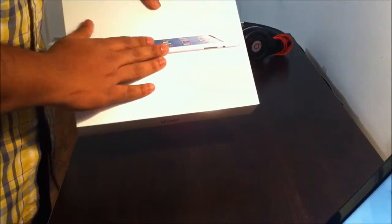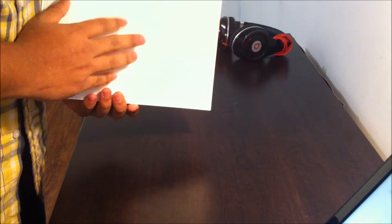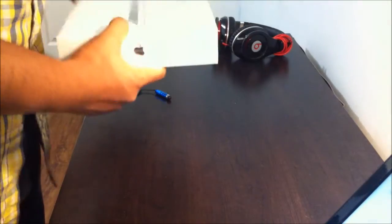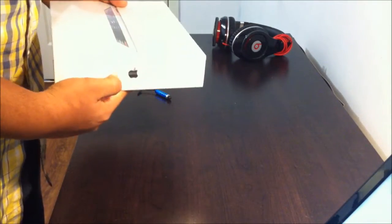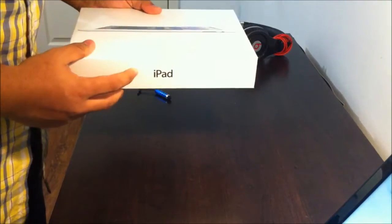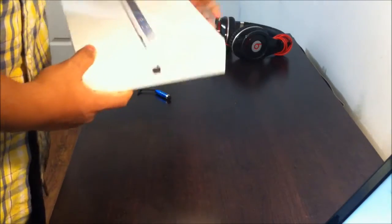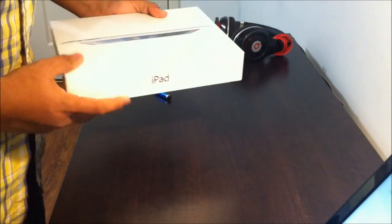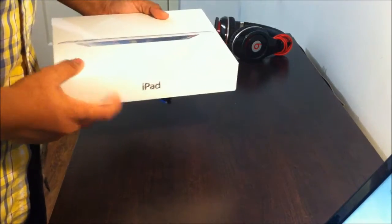This is the top of the box, this is the back of the box, and these are the sides of the Apple logo, the iPad, the Apple logo, and the iPad here. Let's get into the box now.